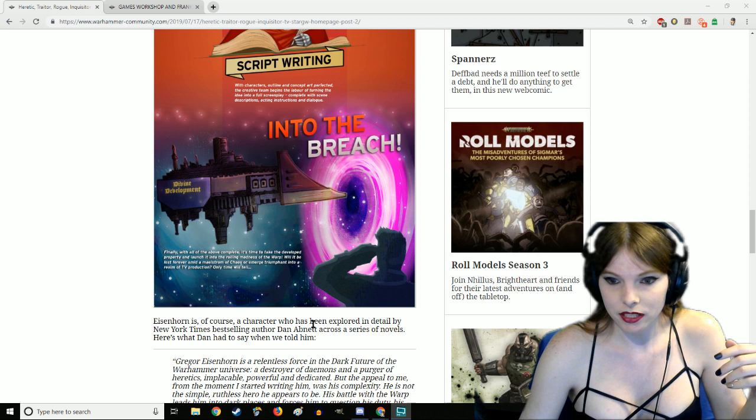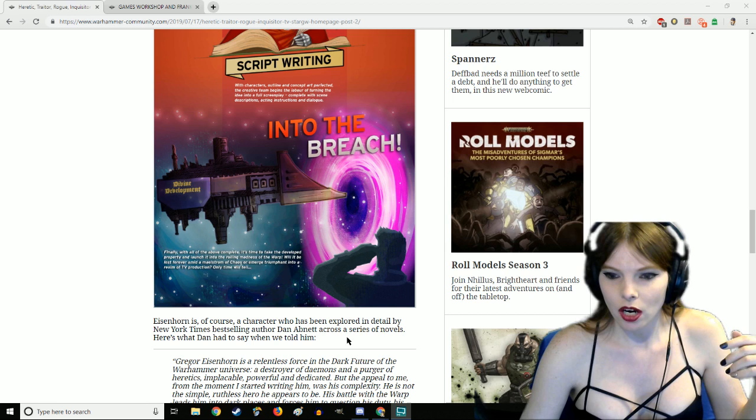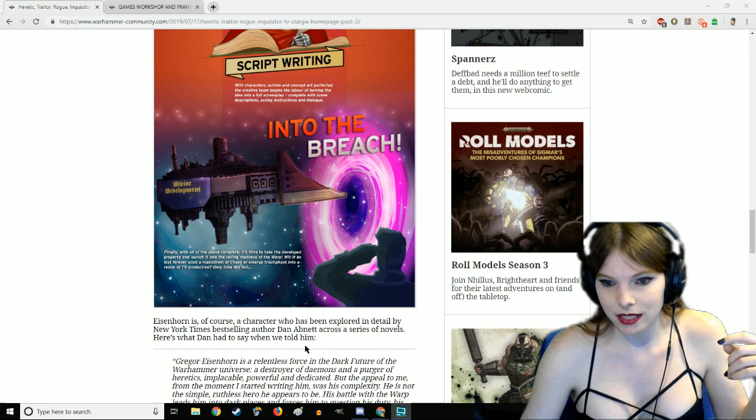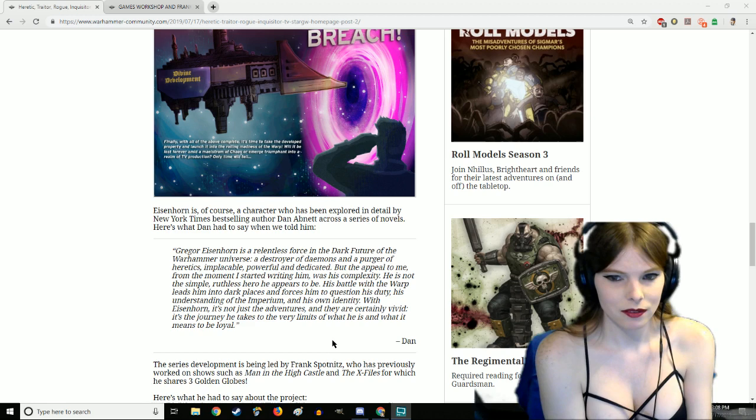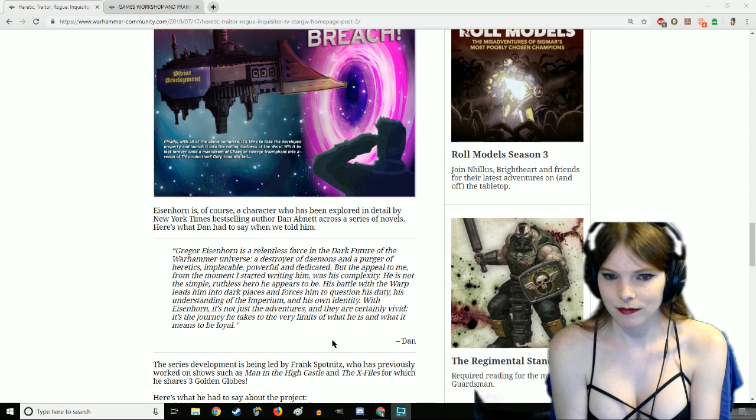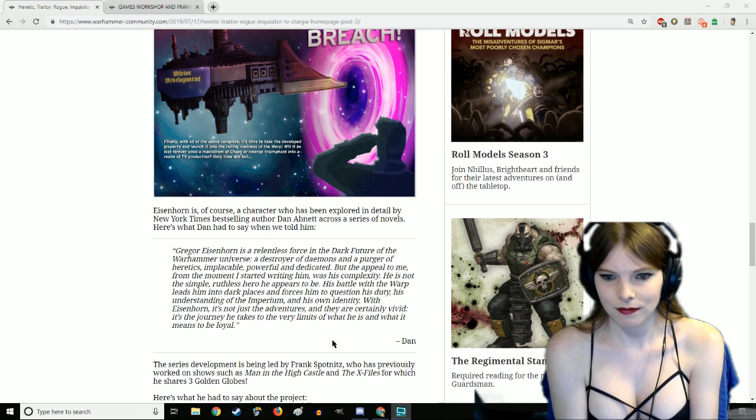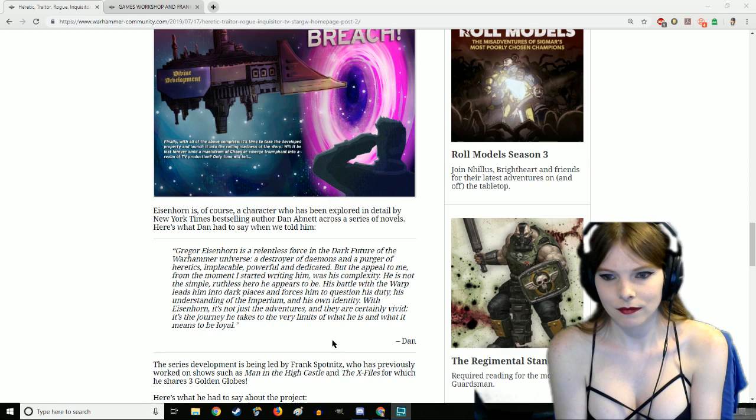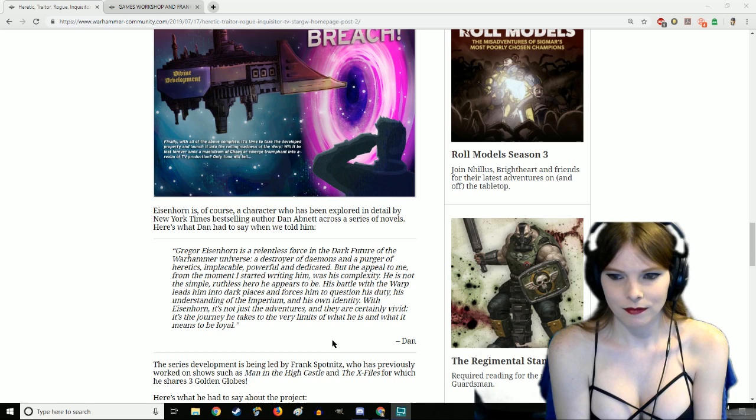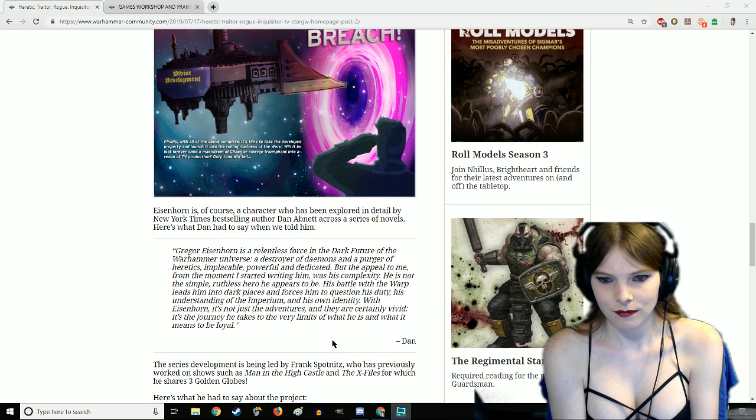Eisenhorn is of course a character who has been explored in detail by New York Times best-selling author Dan Abnett across a series of novels. Here is what Dan had to say: Gregor Eisenhorn is a relentless force in the dark future, a destroyer of demons and a purger of heretics, implacable, powerful, and dedicated.